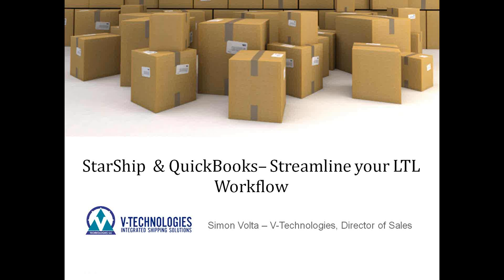Good afternoon, everyone. My name is Simon Volta, and I'm the Director of Sales at V-Technologies. I appreciate everyone jumping on this afternoon for our 30-minute session to discuss StarShip and QuickBooks integration and how we can help you streamline your LTL workflow.